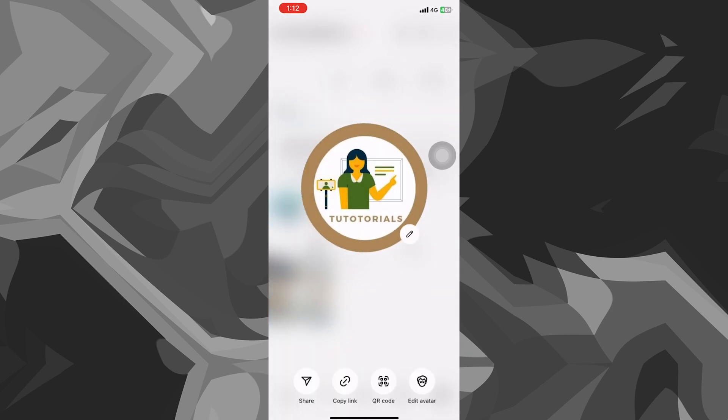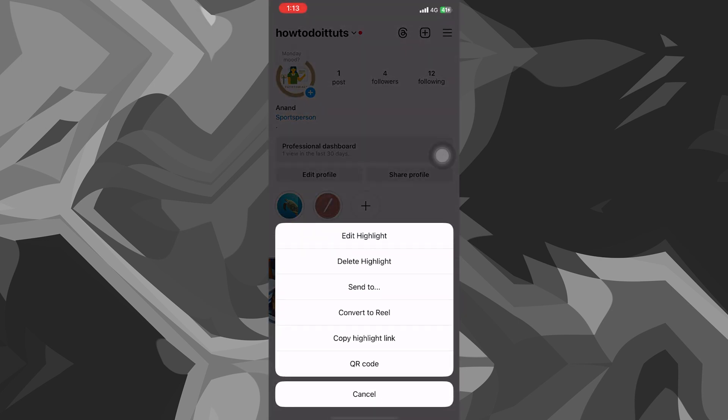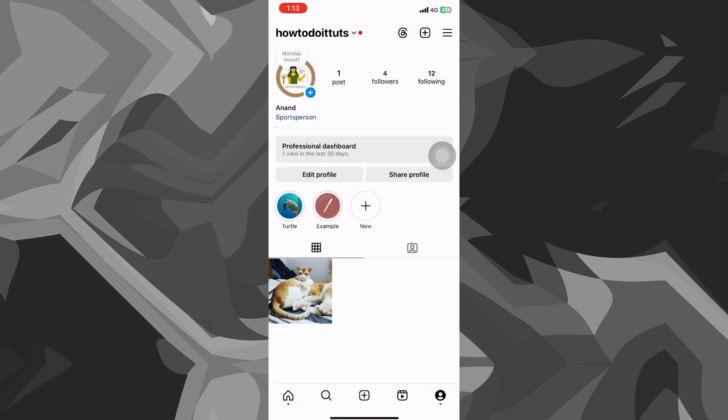As you can see here, I have a logo already made for my Instagram page. I'll quickly give you guys an idea of how you can do the same using this highlight right here. As you can see, I have a turtle highlight. I want to change the logo of this highlight.